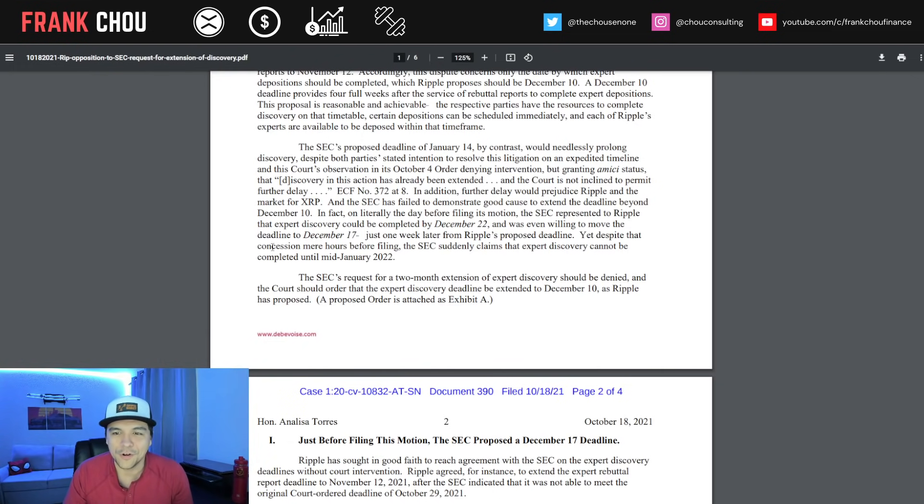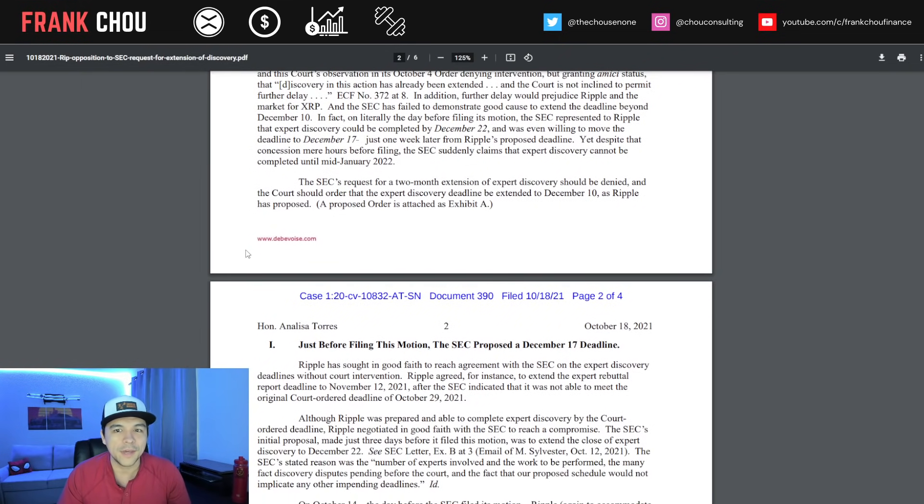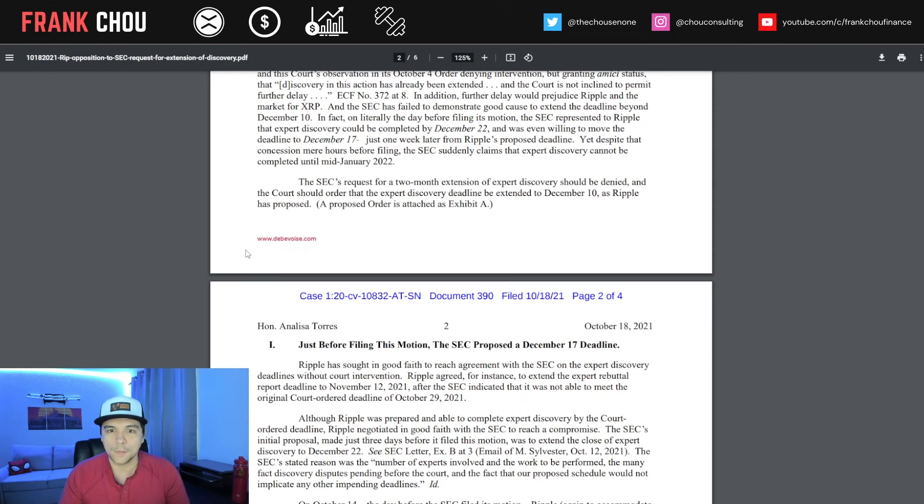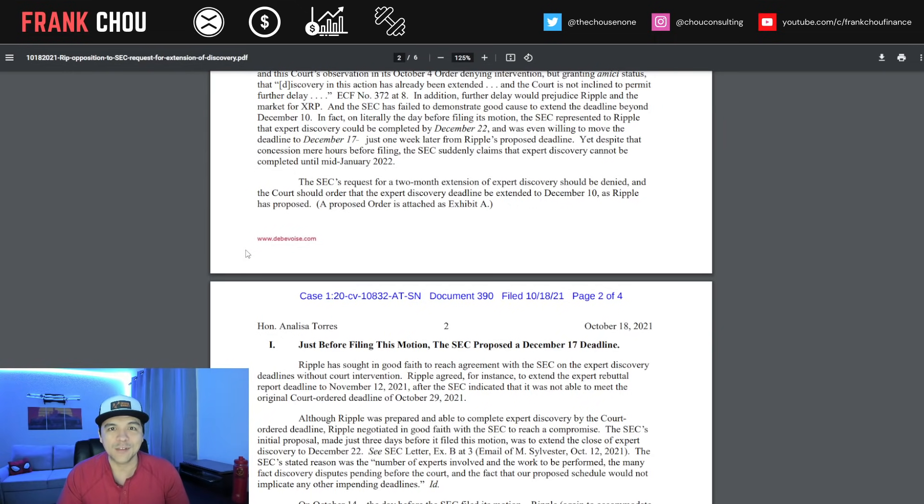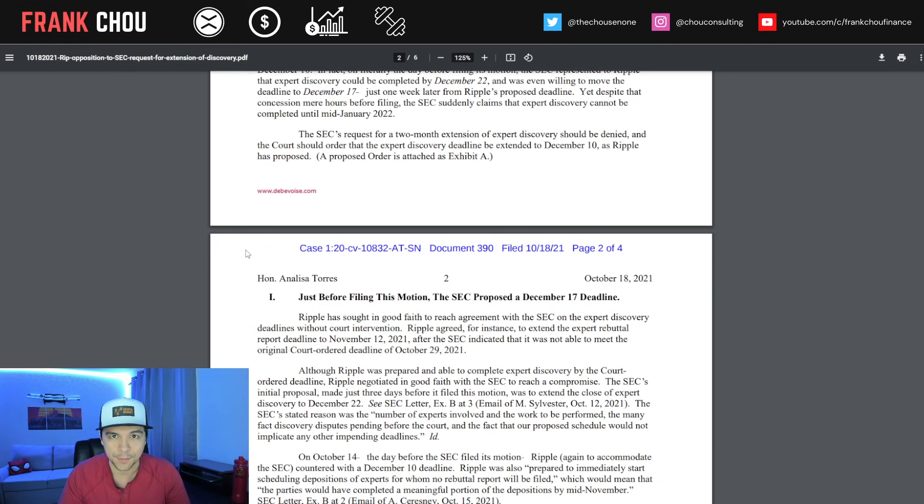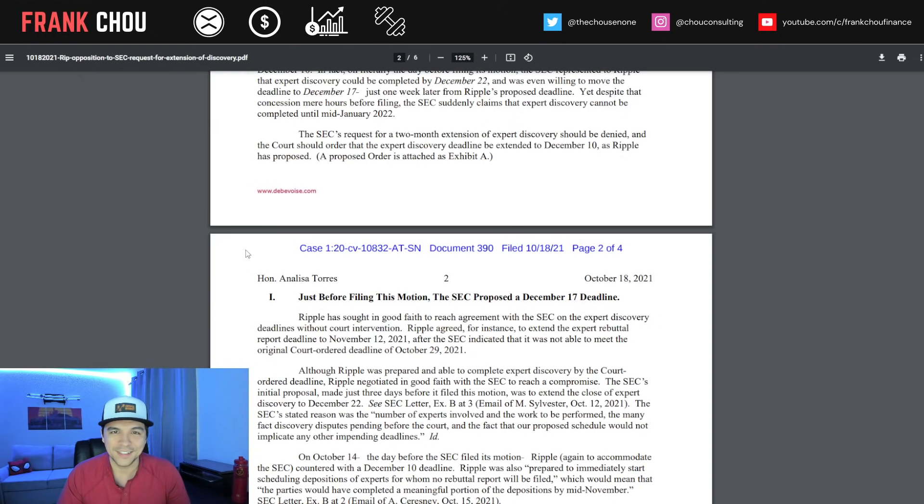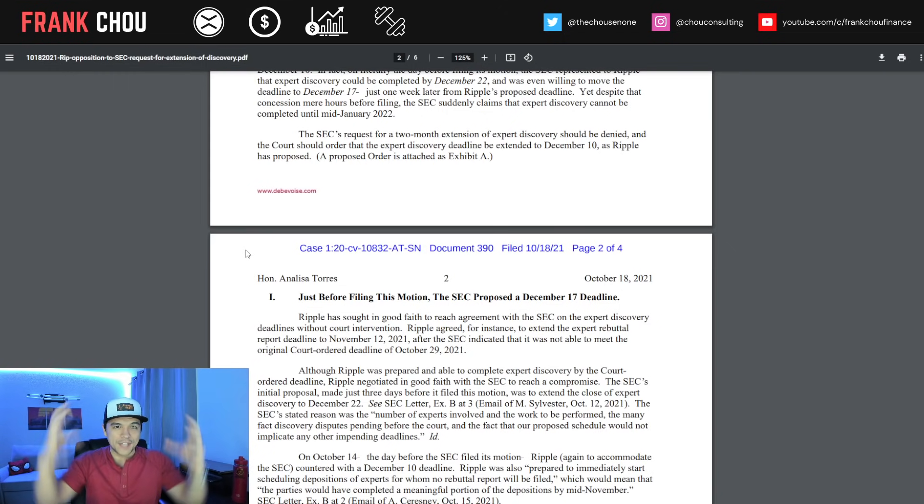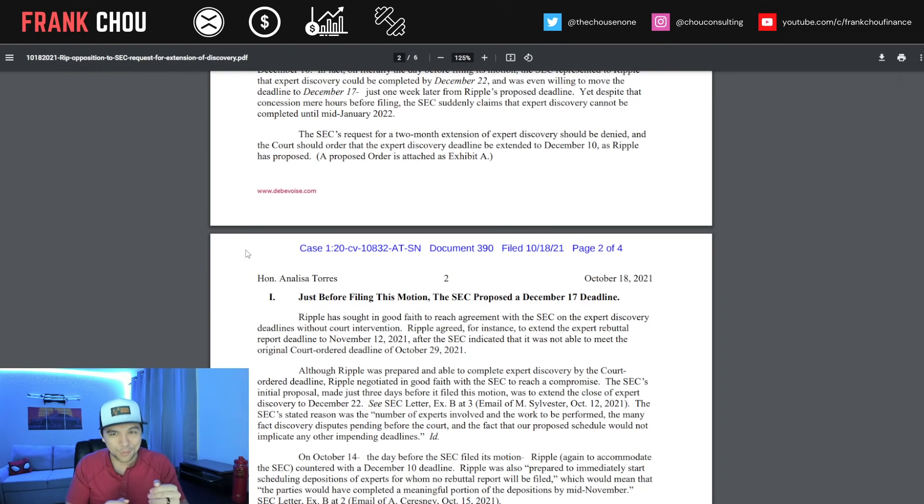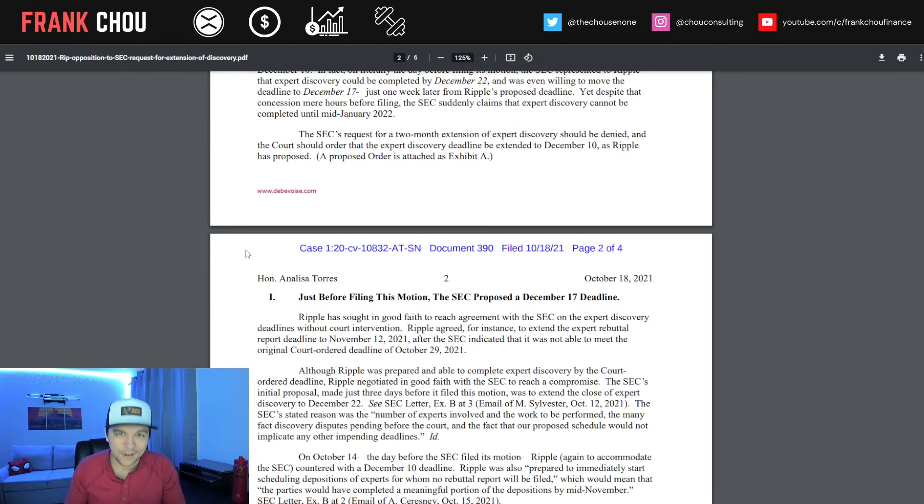Further delay would prejudice Ripple and the market for XRP, and the SEC has failed to demonstrate good cause to extend the deadline beyond December 10th. On literally the day before filing its motion, the SEC represented to Ripple that expert discovery could be completed by December 22nd, and was even willing to move that deadline to the 17th. Yet hours before filing, the SEC suddenly claims that expert discovery cannot be completed until mid-January.